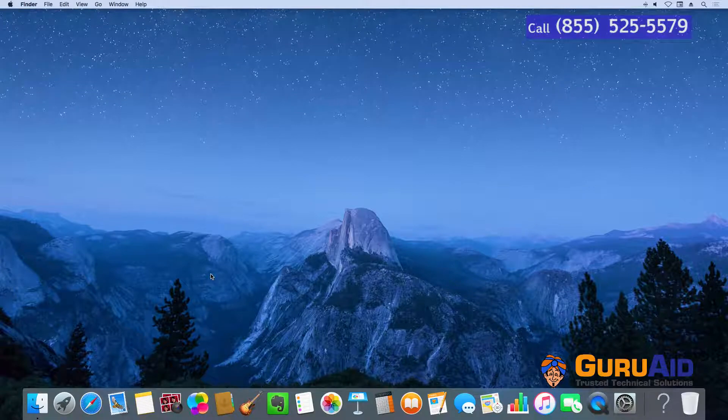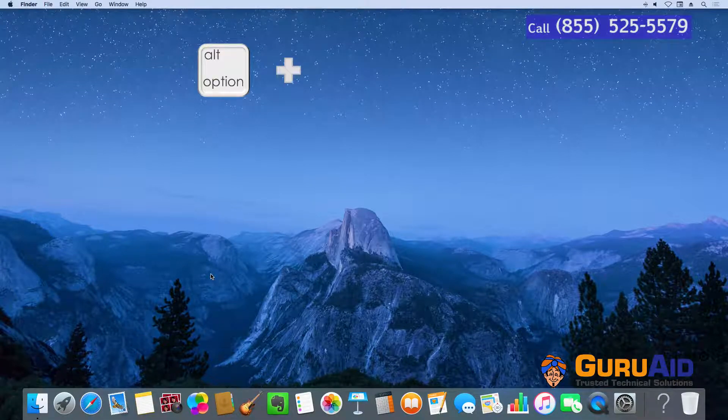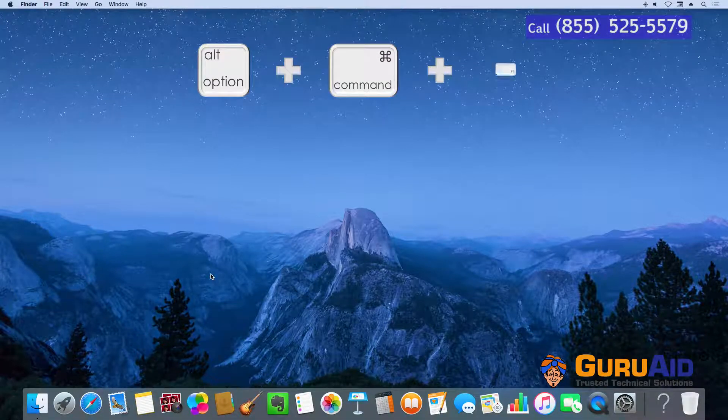Press Option plus Command plus F5 to display accessibility options.